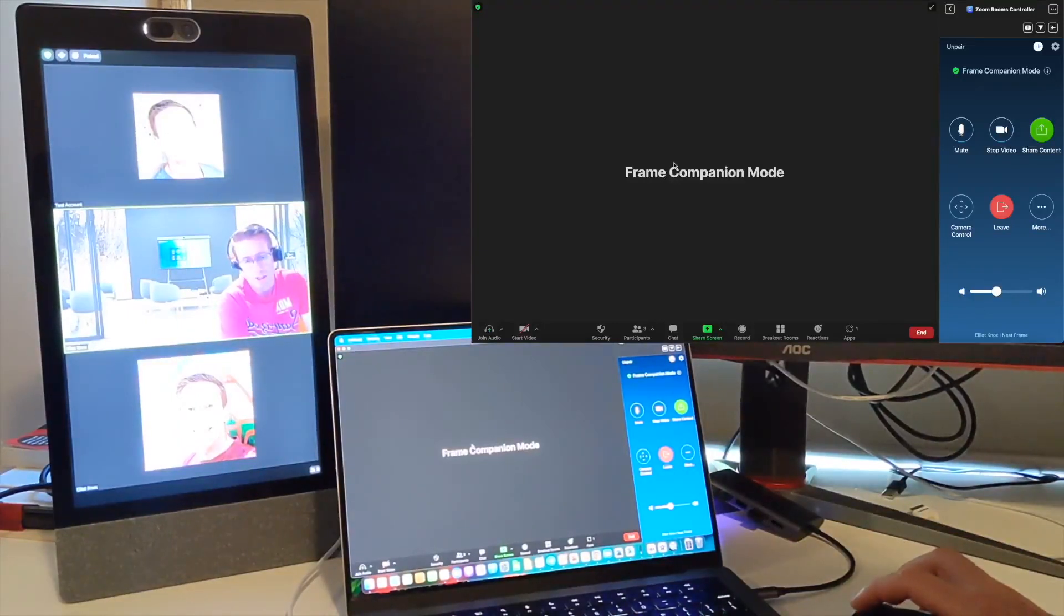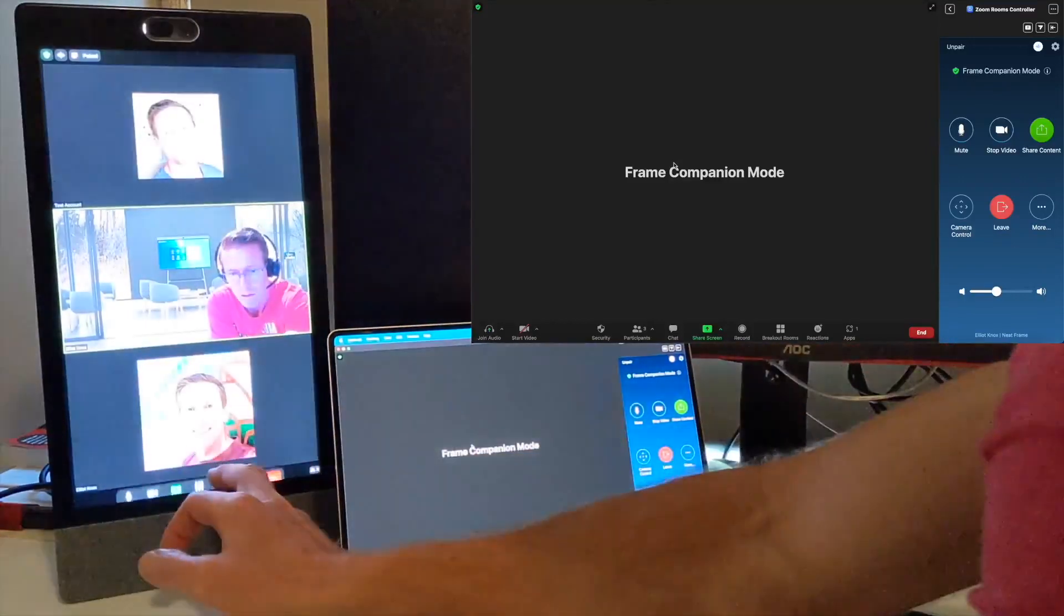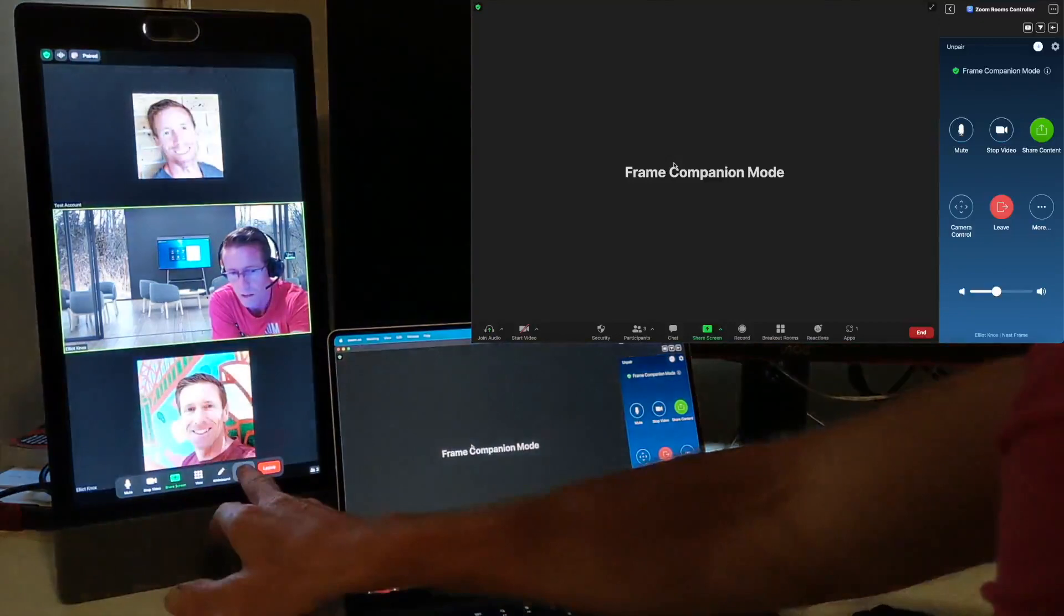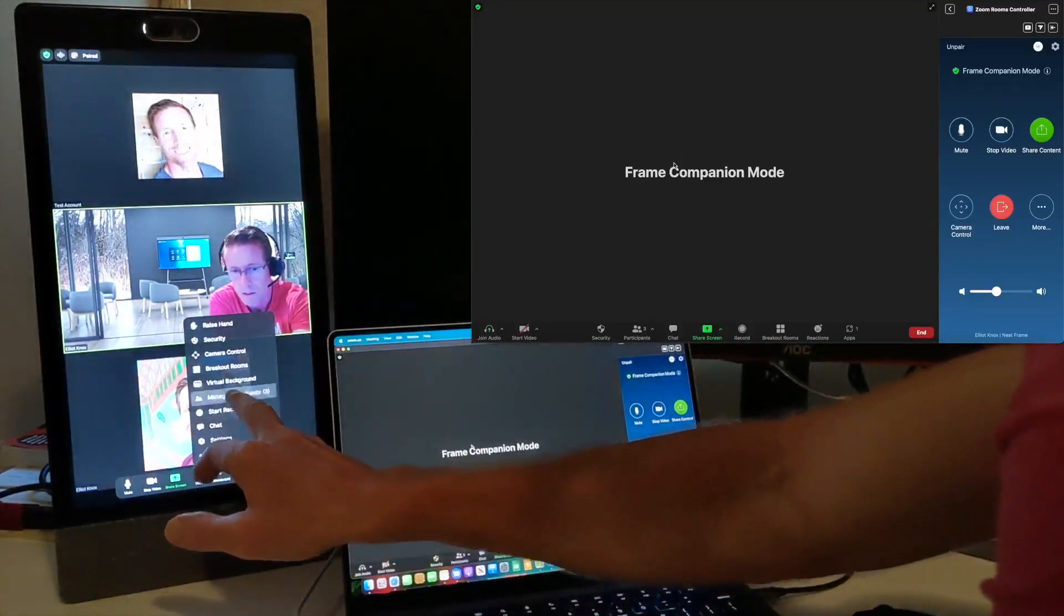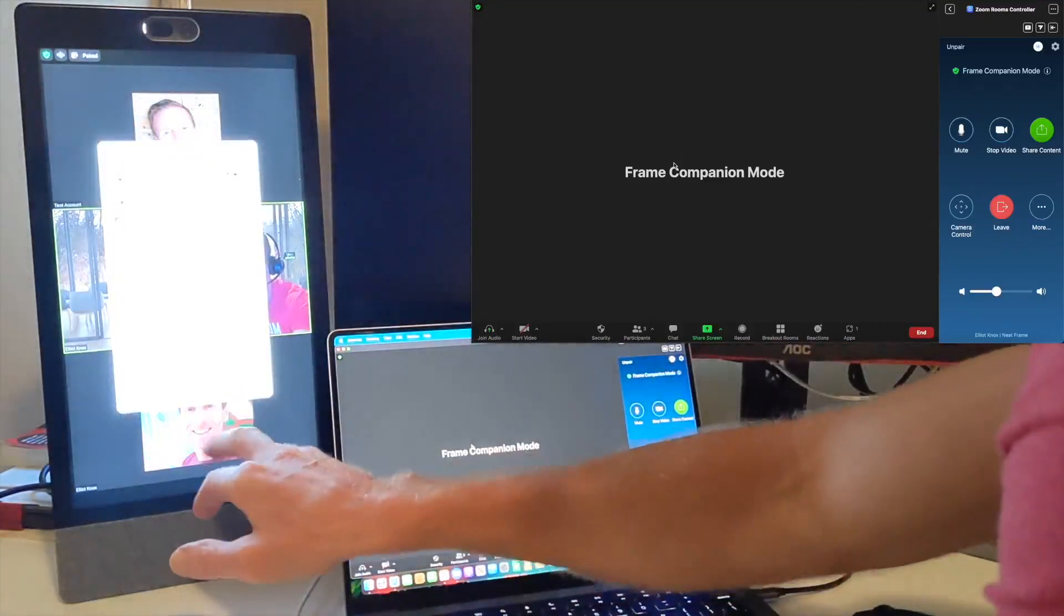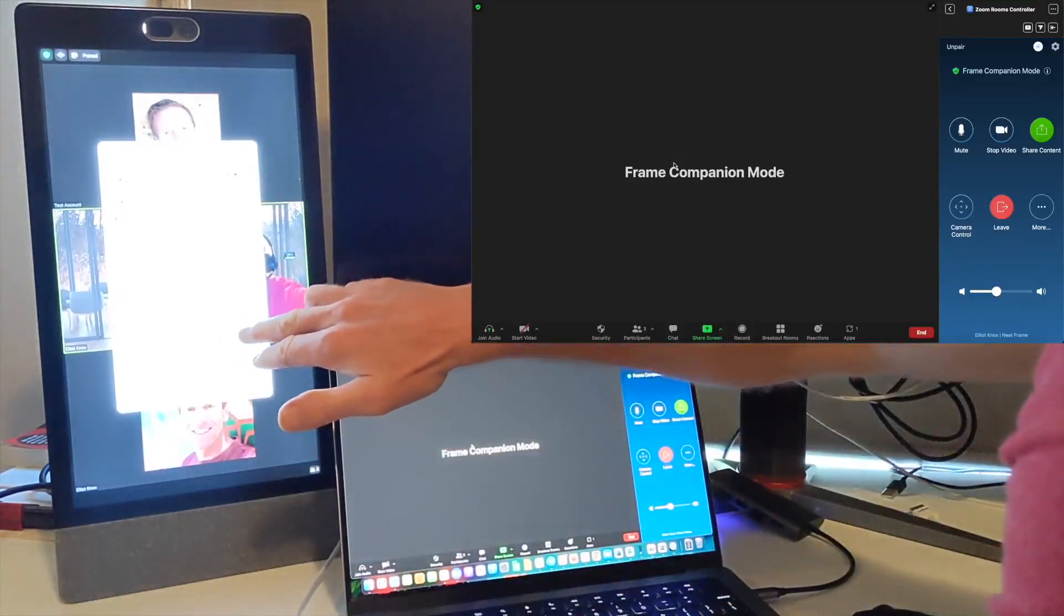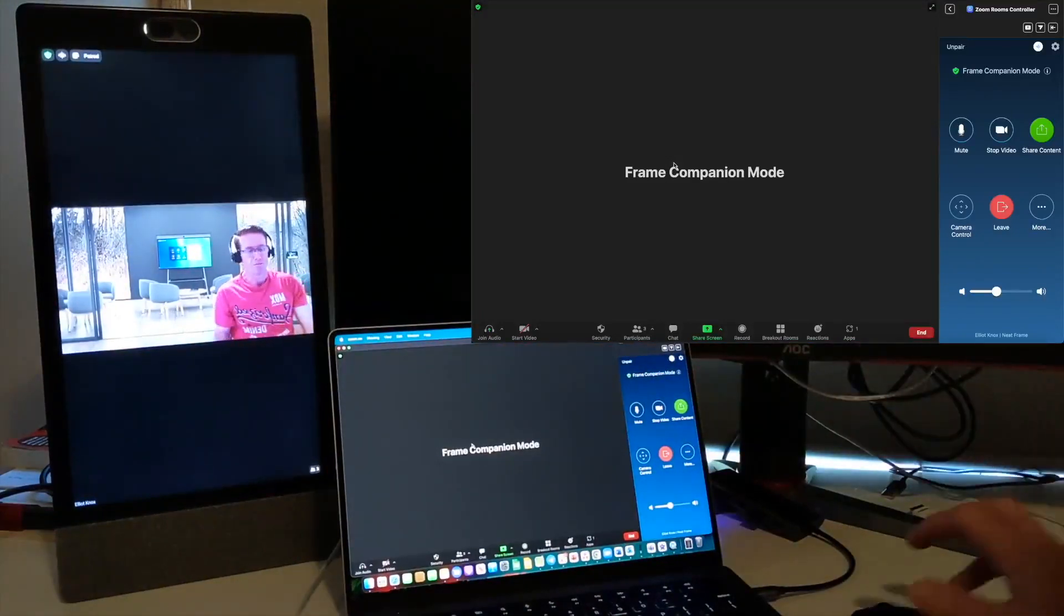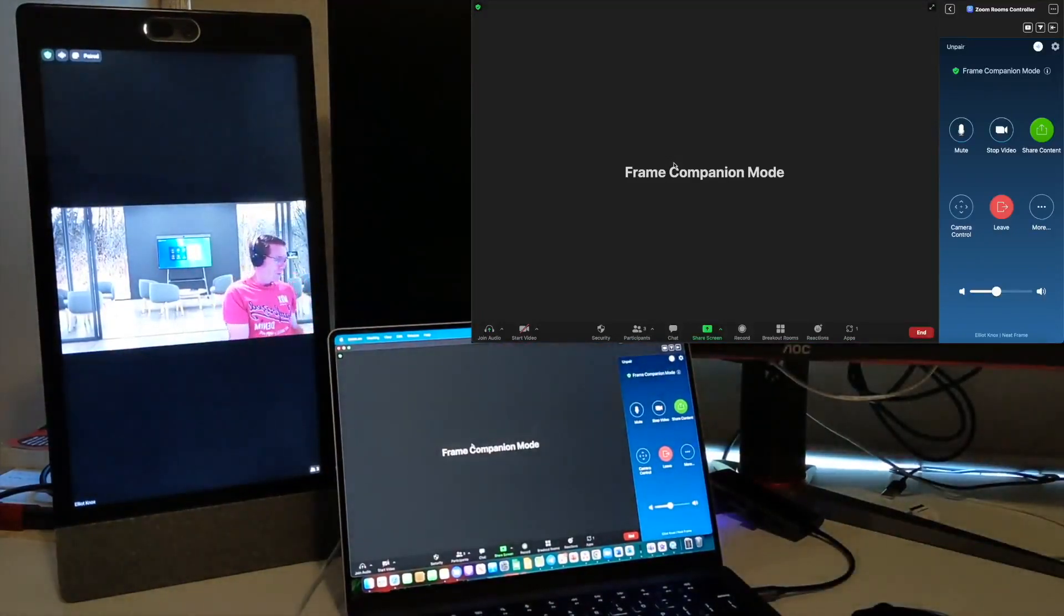To make this look better on the frame, just tap on the screen to bring up the menu, tap on more down the bottom here, tap on manage participants, tap on more, and there's a setting here that says hide non-video participants. This makes it look a lot cleaner for my view on the frame.